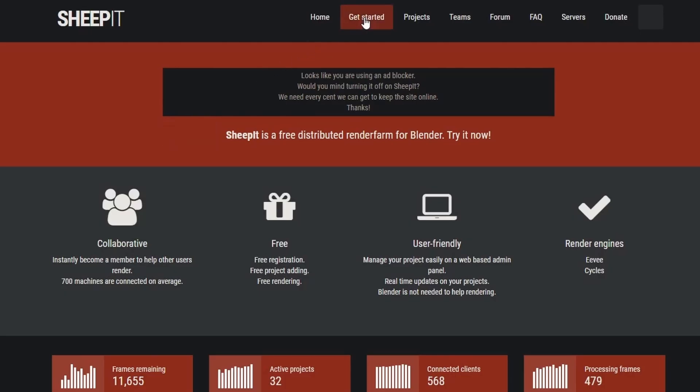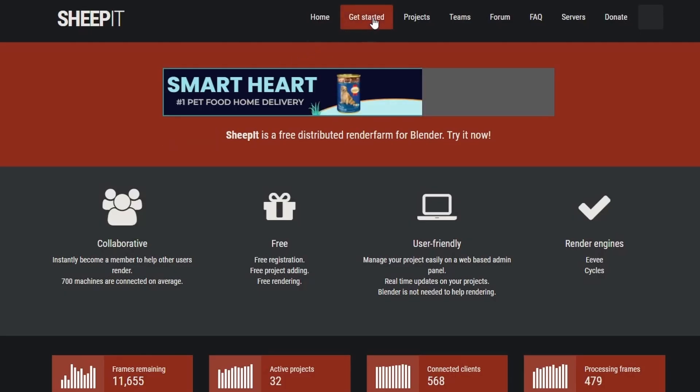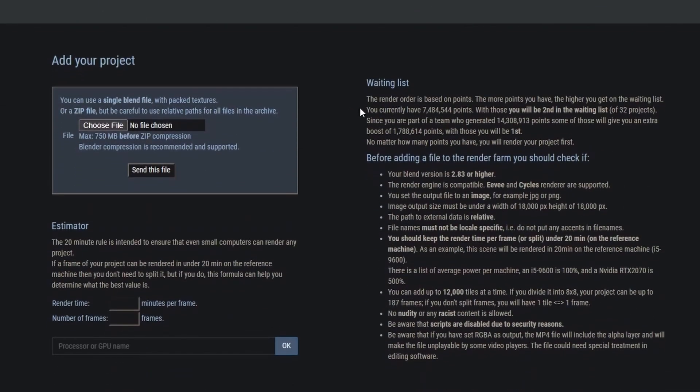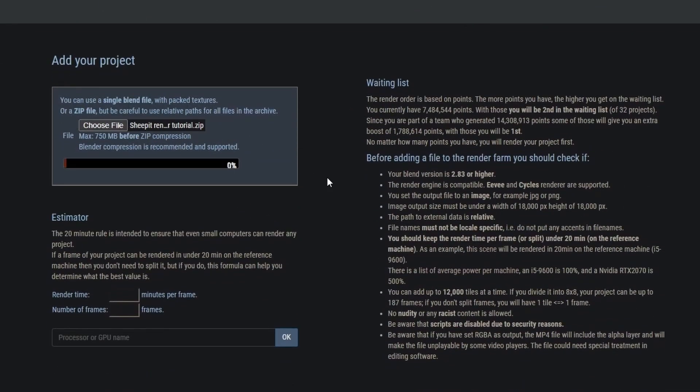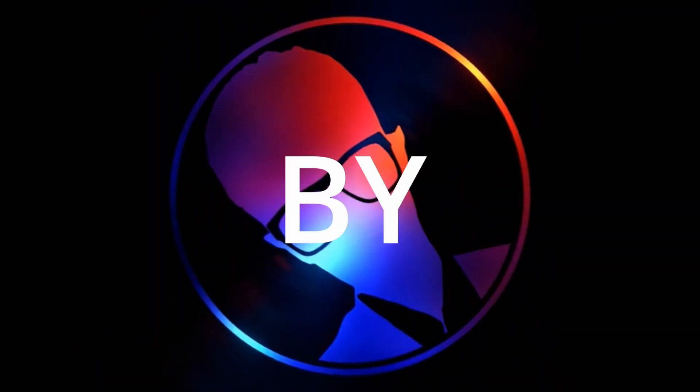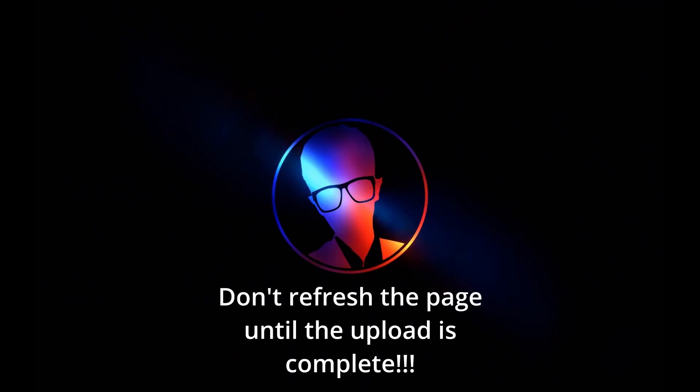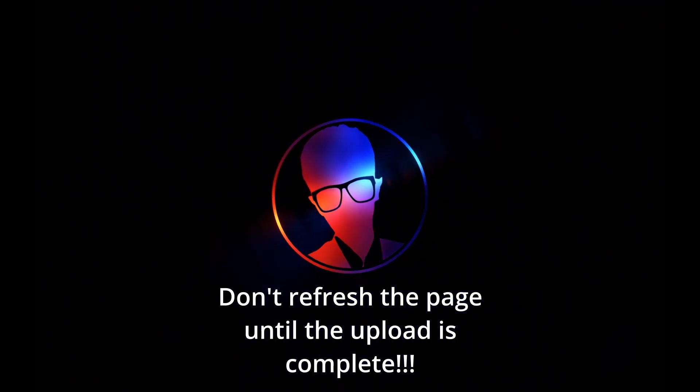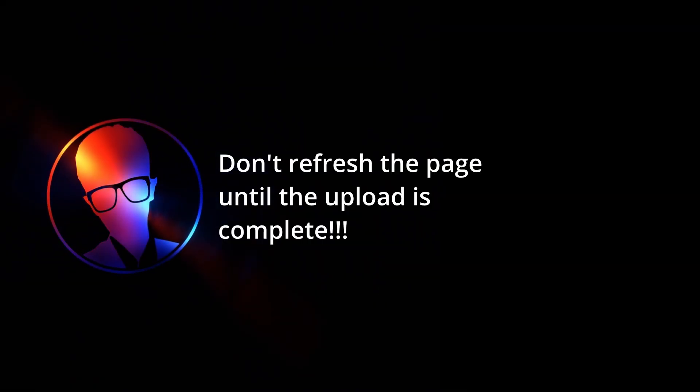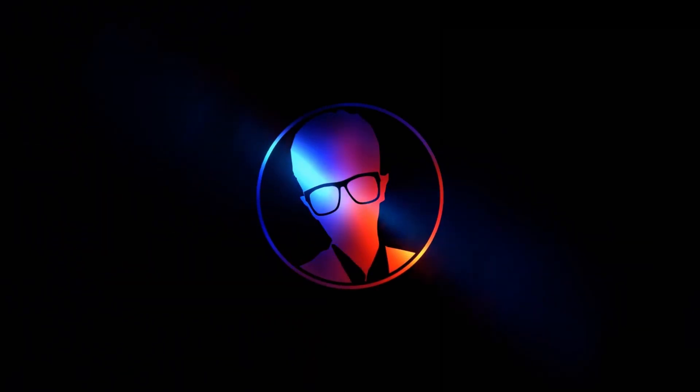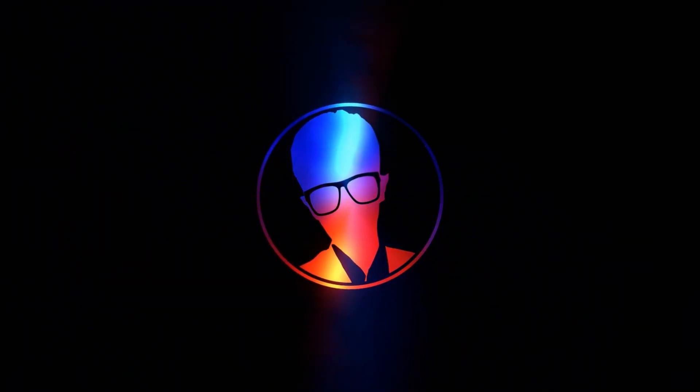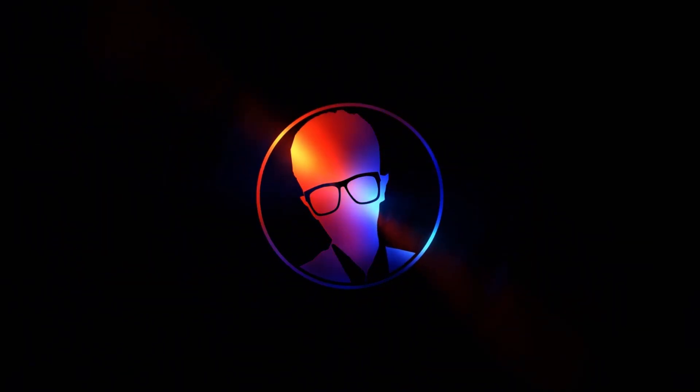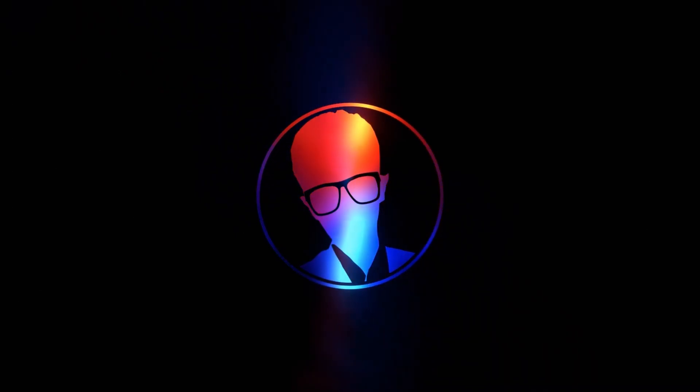Once you're done compressing, head over to Sheepit's website and go to get started. Then scroll down and upload your zip file and click on send this file. Wait until the file is done uploading. Important note, do not by any means refresh the page when you are uploading. This will cancel the upload and you will have to upload the file again. Sheepit should add a browser pop-up for this thing. I've messed up so many uploads myself.